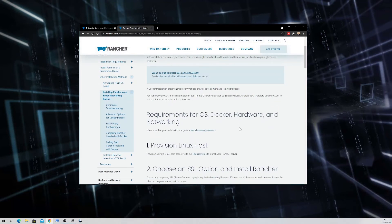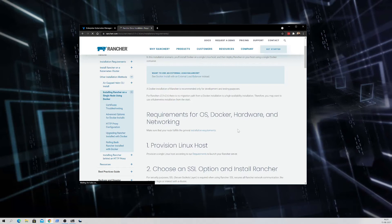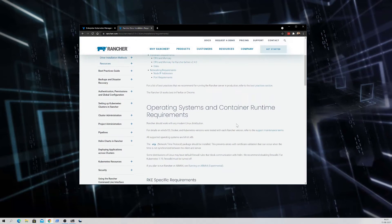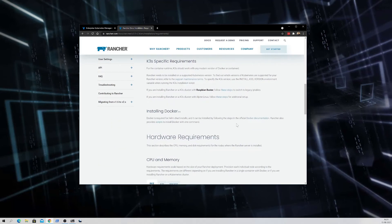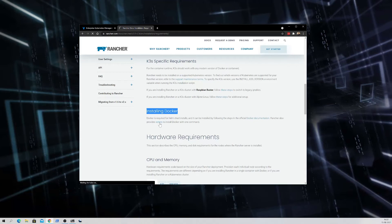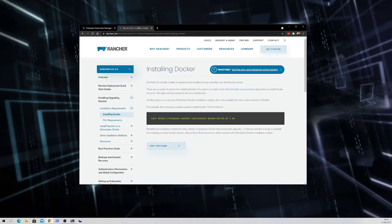Clicking that link will show you different sections for installing Rancher on Docker. It first shows requirements covering Docker versions, hardware, and networking. We are going to look at the installation requirements, so let's click on that. Scrolling down, we can see a section for installing Docker, and we are going to use the script provided by Rancher to install Docker. Let's copy that link.